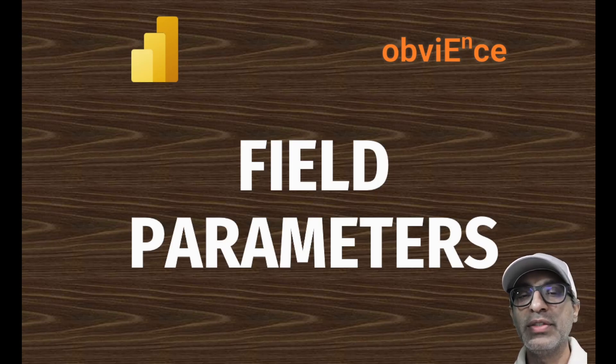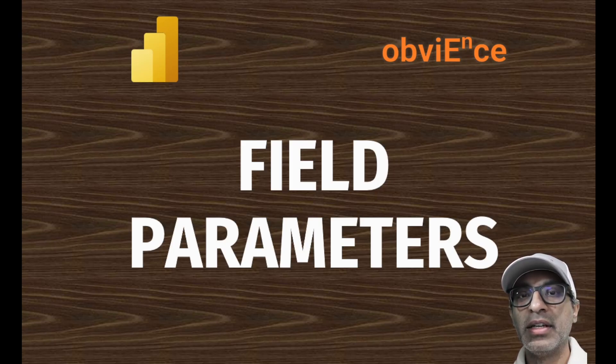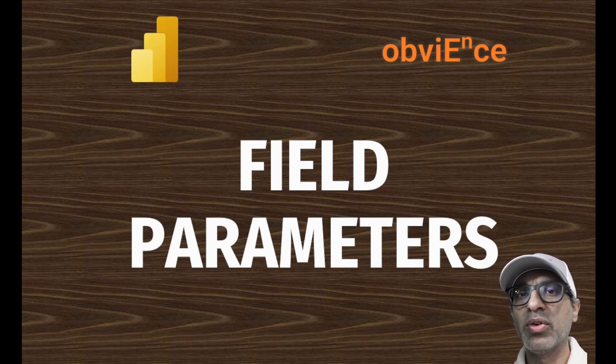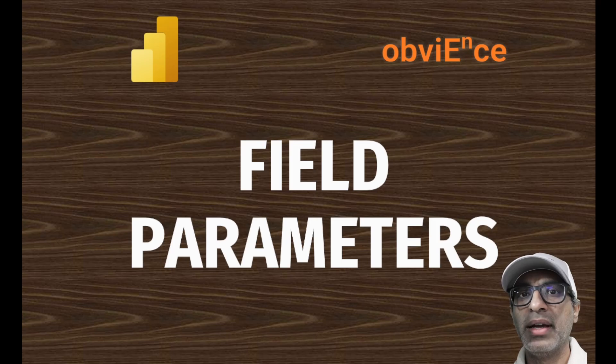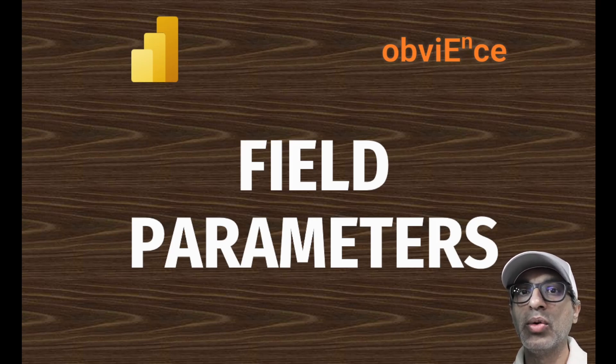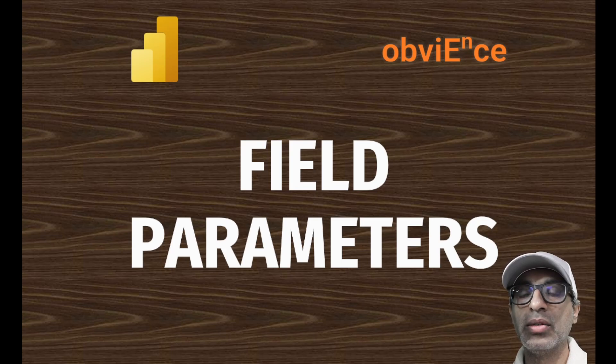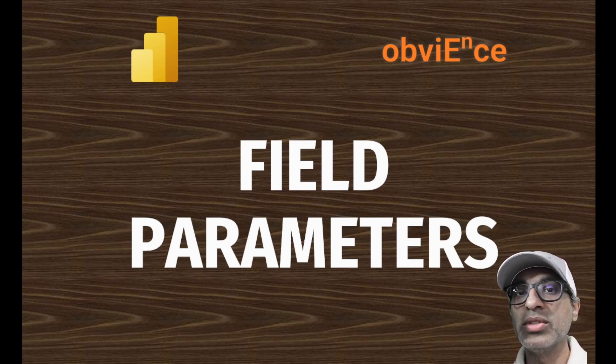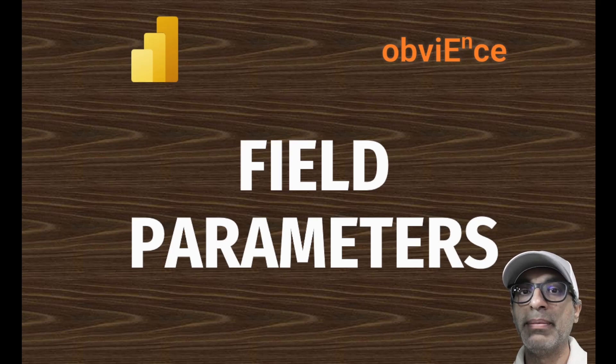Hello and welcome. In this video, we're going to talk about field parameters. Now this is a preview feature available in Power BI. And it's been in preview for a while now, for over a year. So it's got a lot of great functionality. And in this video, I'm going to show you how you could use this to help with your page navigation and also reduce the number of visuals you may be using.